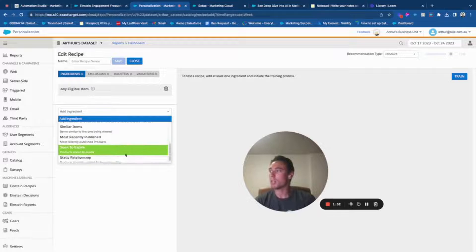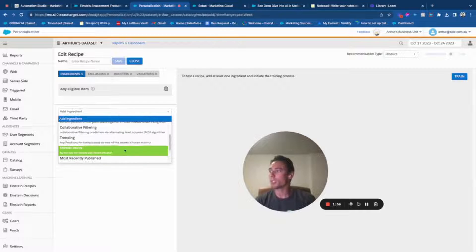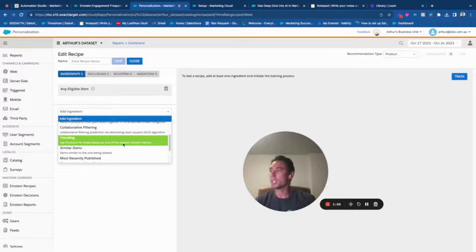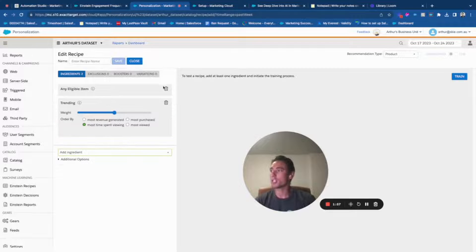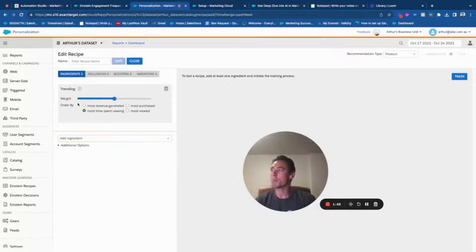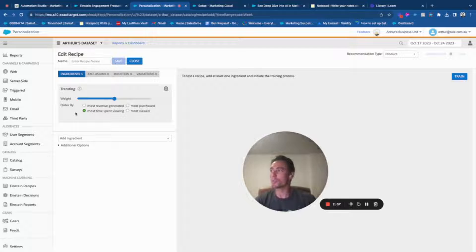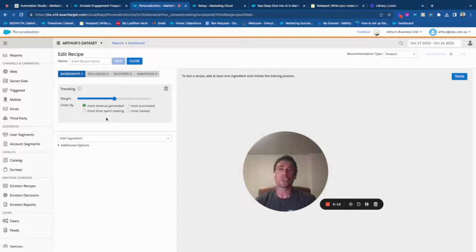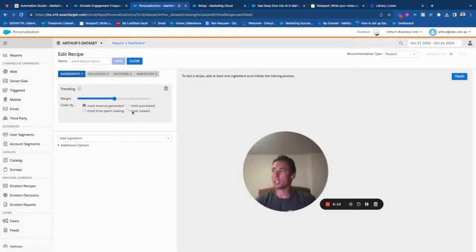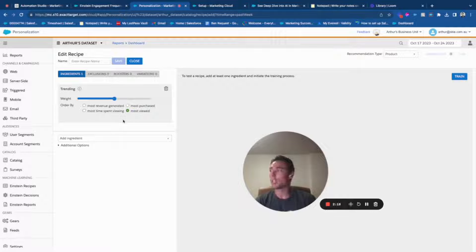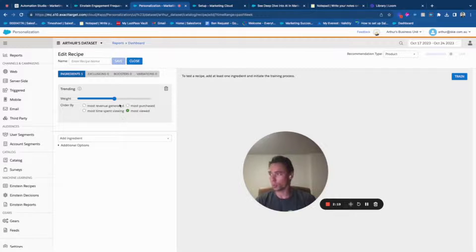You can choose trending, which is more interesting because you can define what is a trending product. A trending product could be based on the revenue generated if you have this data, or simply the product that is the most viewed from all the other products.